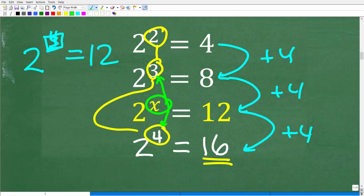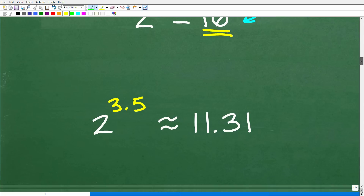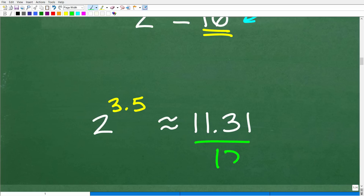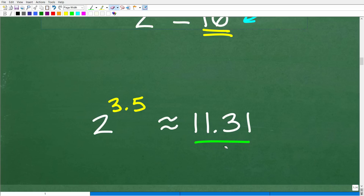Because we're kind of right in the middle, maybe the exponent is 3.5 — right exactly between 3 and 4. We can test that: 2 to the 3.5 power, if you put this into your calculator, you're going to get 11.31, which is pretty close to 12. In order to get really close to 12, maybe we need to add something to this decimal, like 3.6. We could test these values. This is what I was talking about — just with some trial and error, you can get pretty close to the right answer.